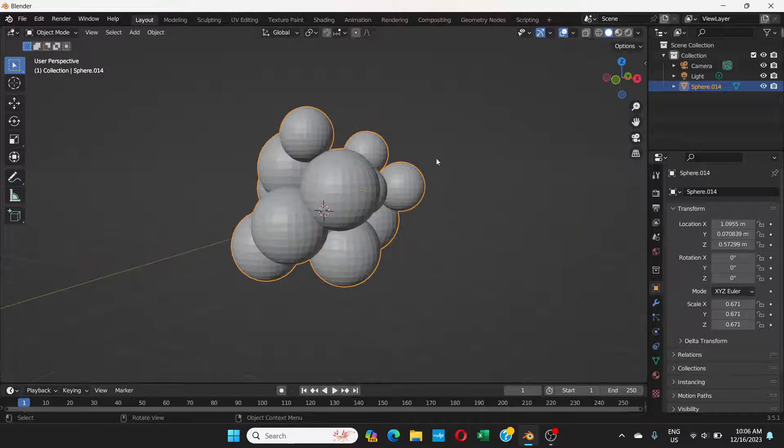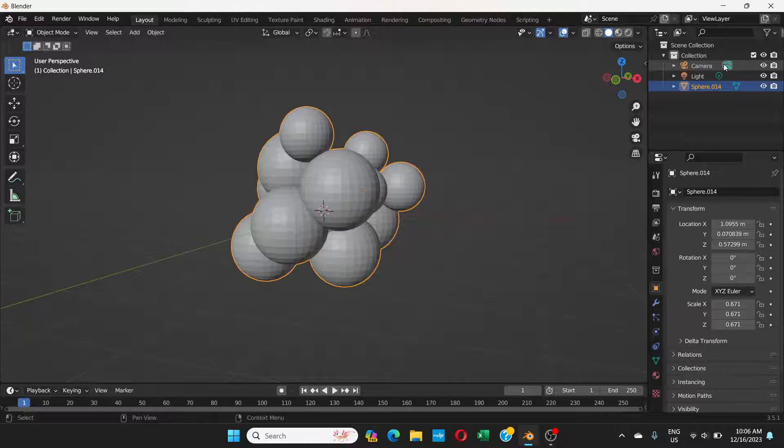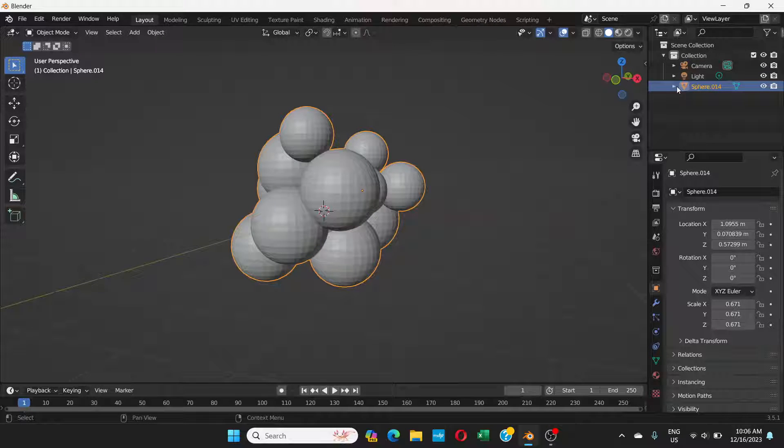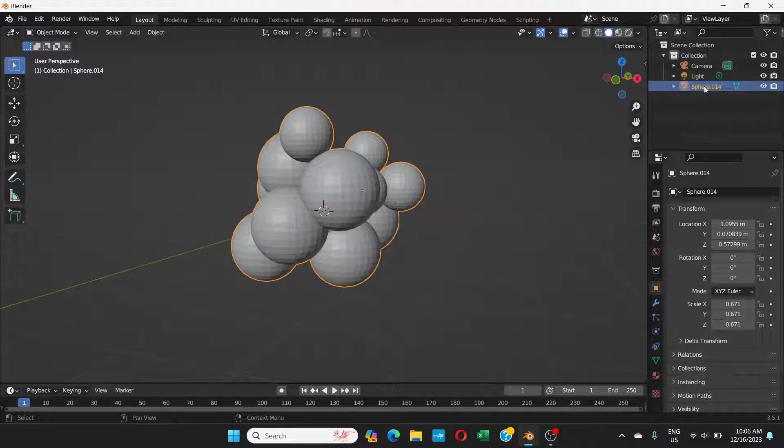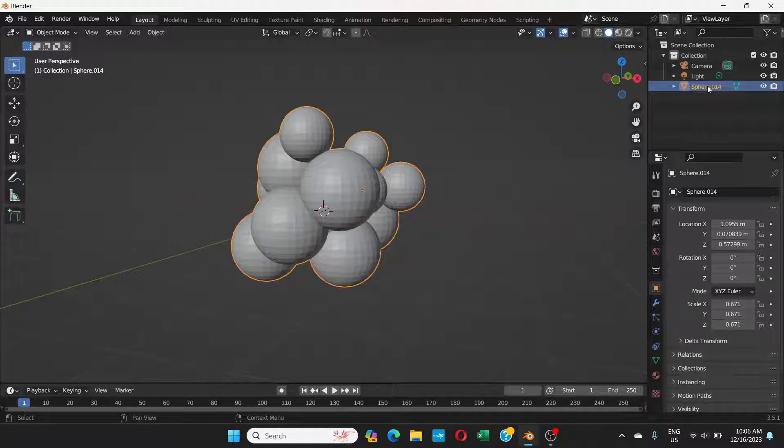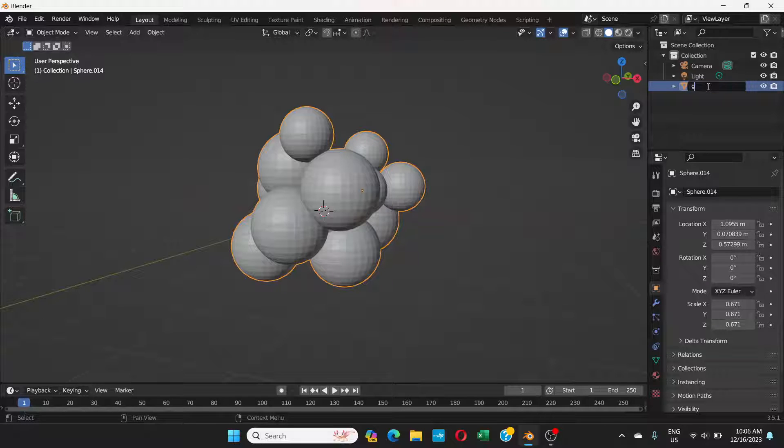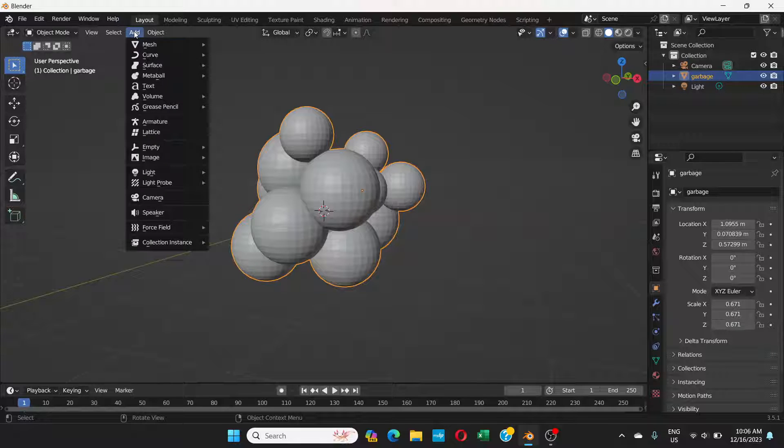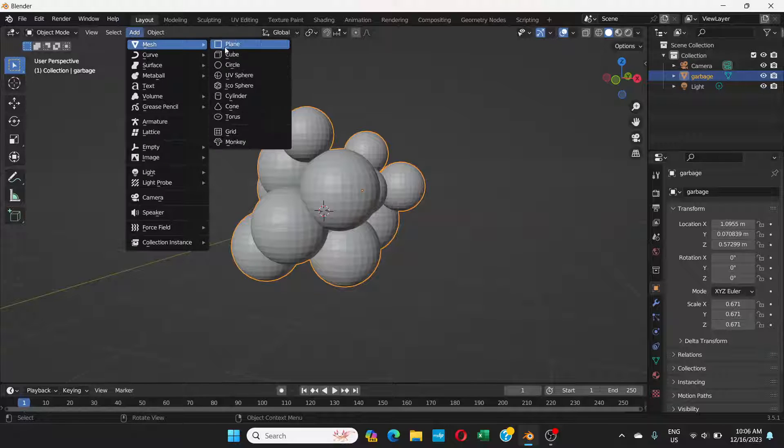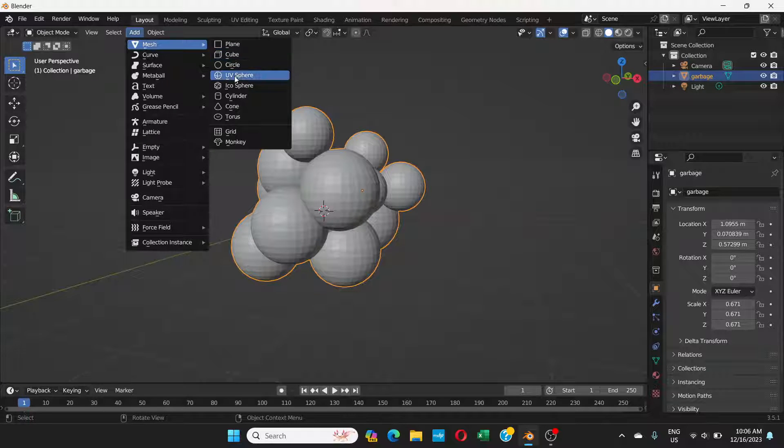On the right you can see it's called sphere 014. We can rename this. Double click and I'll call it garbage. Now I'm going to add mesh again, UV sphere.